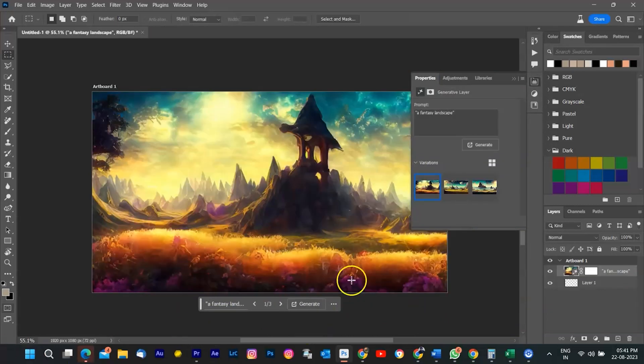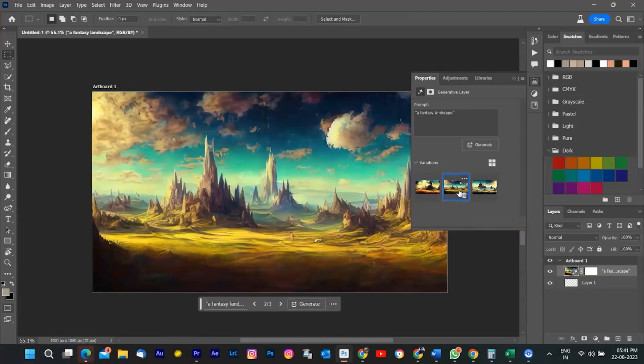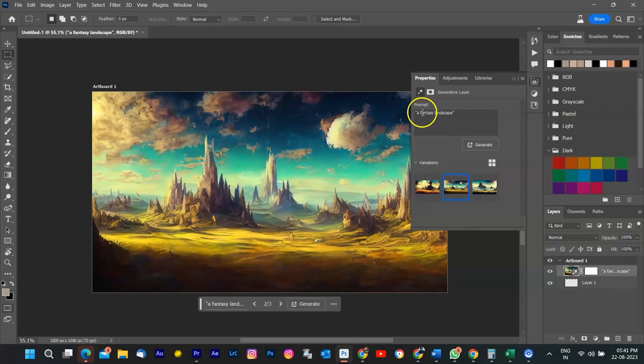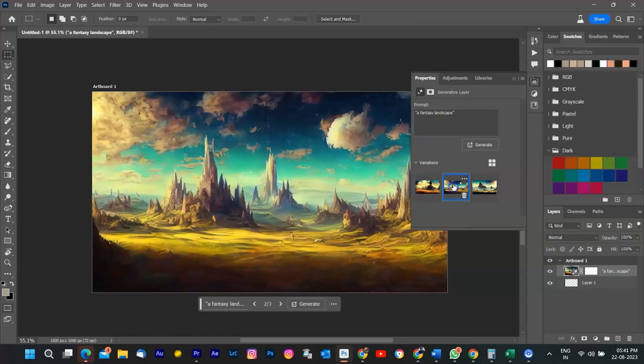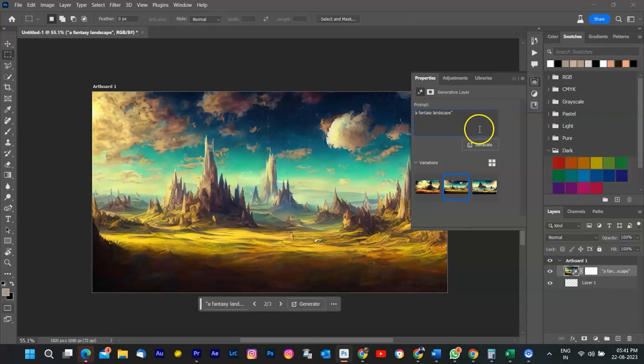As you can see, Generative Fill is a powerful and versatile feature that can help you create amazing images in seconds. You can experiment with different prompts and ideas and see what Photoshop comes up with. You can also fine tune your results using other editing tools in Photoshop.